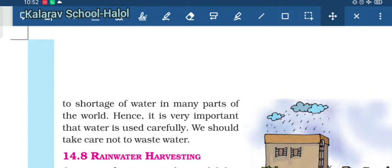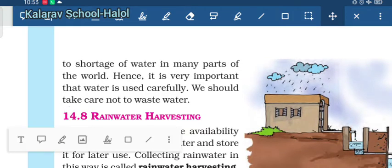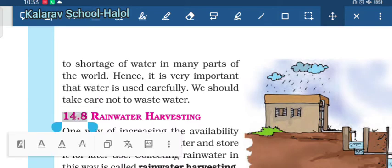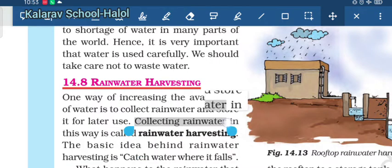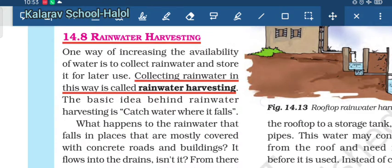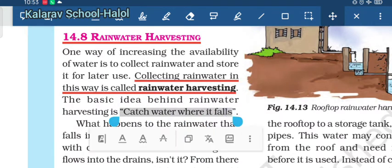There are a number of methods by which we can save water. Here we will discuss a scientific method called rainwater harvesting. Rainwater harvesting is a way to collect rainwater and store it for later use. The basic idea behind it is to catch water where it falls.